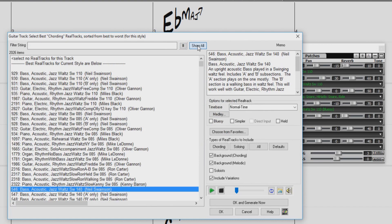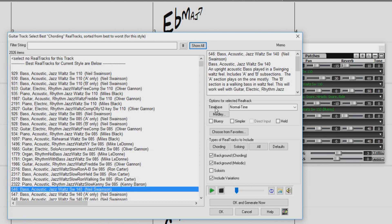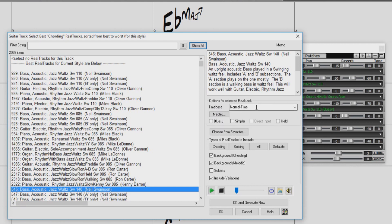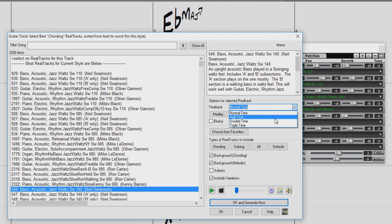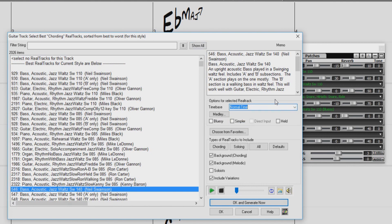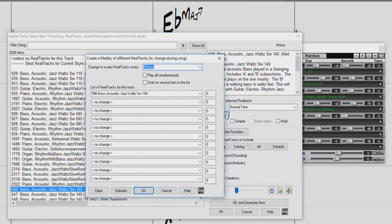The memo for the highlighted Reel Tracks will be shown in this box here. Below that, we have some additional options for the selected Reel Tracks, like time base. We can choose normal, half time, double, or even triple time. We can even create a medley of changing Reel Tracks or have them play all simultaneously.